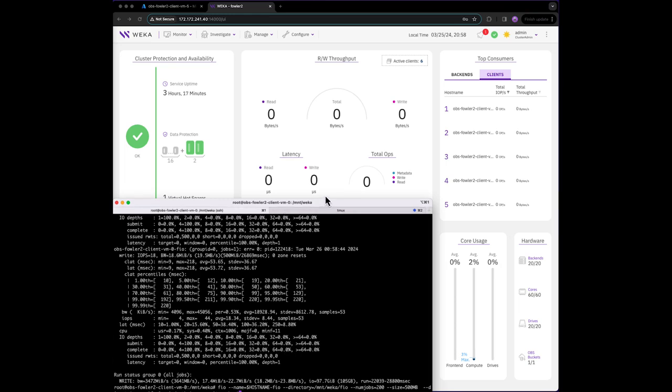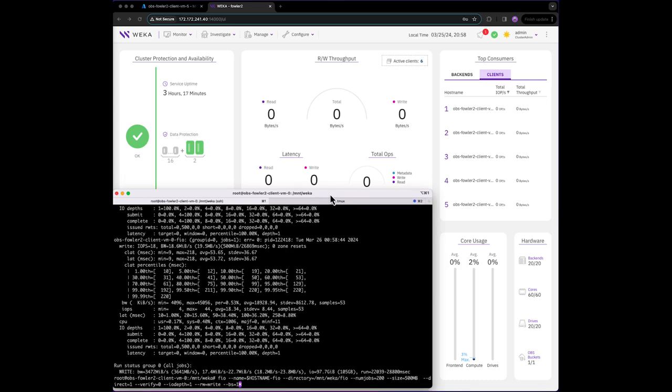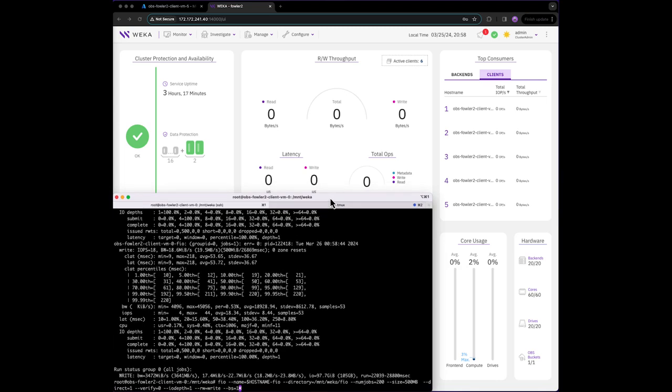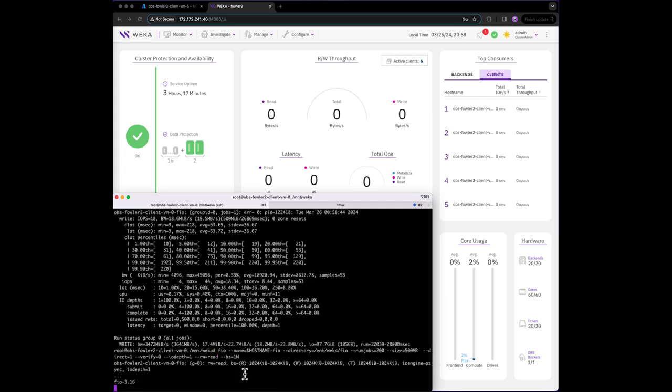Now, let's adjust the FIO command. Before, we issued 1 megabyte writes. This time, we'll do 1 megabyte reads so we can measure the read bandwidth to Weka from a single client.